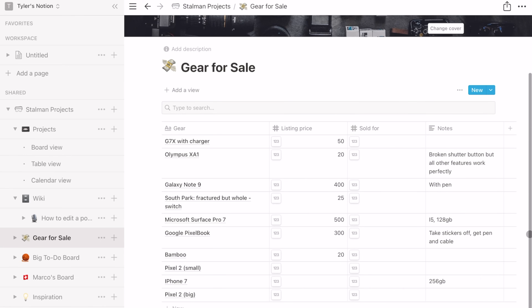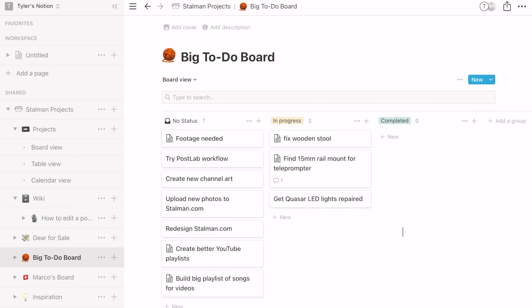I've got another simple board for gear that we're going to be selling so we can keep track of it. We've got a to-do Kanban board. Here's one I've been working on lately that I really like — this is just inspiration. It's basically a long-term mood board, and I highly recommend it. This is another tip: build up long-term catalogs that you know you're going to keep referring to for a while.